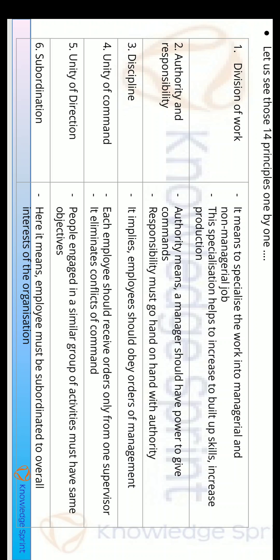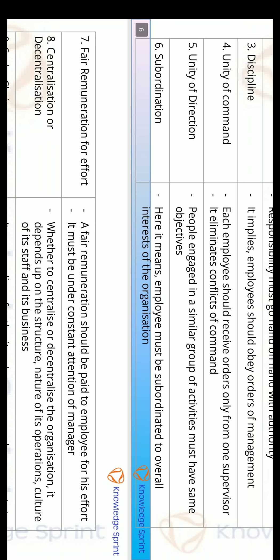The sixth principle is Subordination. Subordination means that employees follow their orders to the upper authority levels. As discussed in the last lecture, there are three levels of management: top-level management, medium-level management, and bottom-level management. Orders flow top-to-bottom and reports flow bottom-to-top. Subordination is very important for the overall development of the organization.